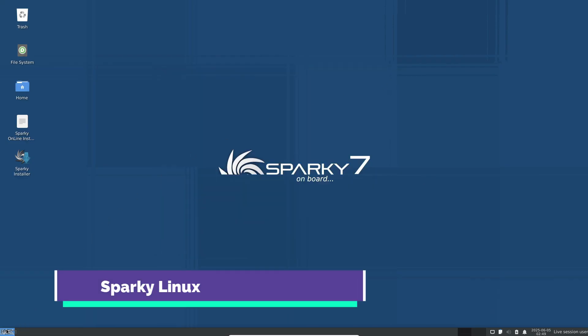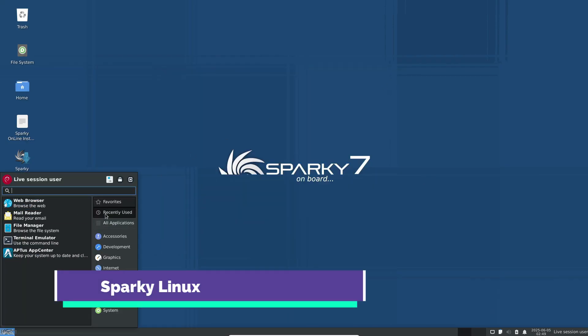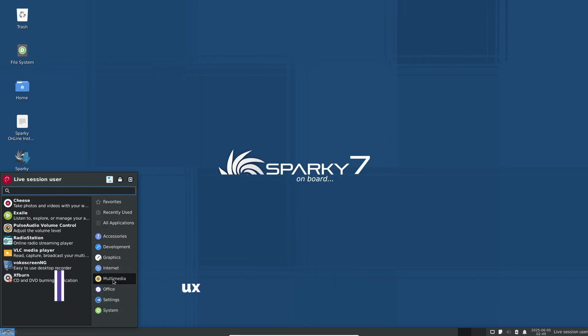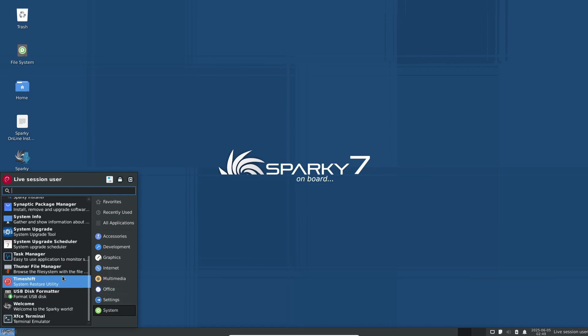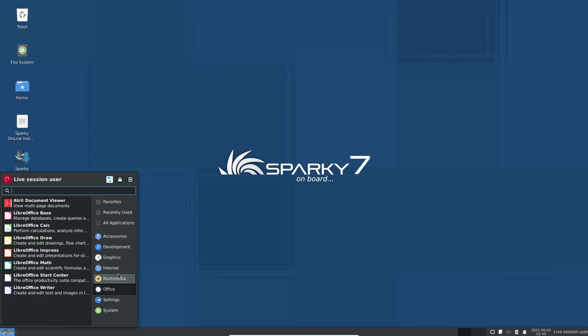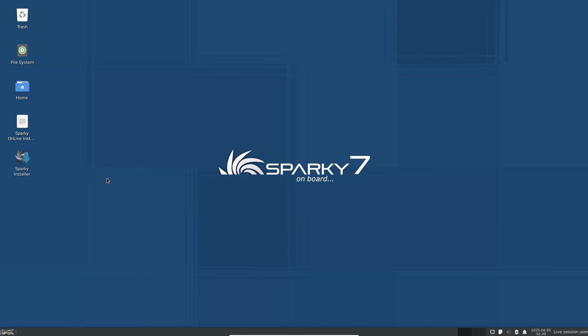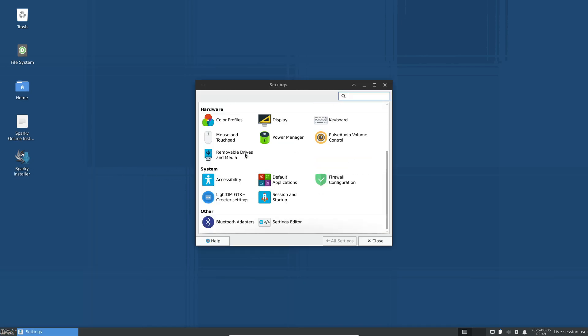Finally, we have Sparky Linux. Sparky's XFCE edition is tailored for beginners who need a lightweight, customizable environment. It offers multiple editions, including a minimal GUI build if you only need core functionality.